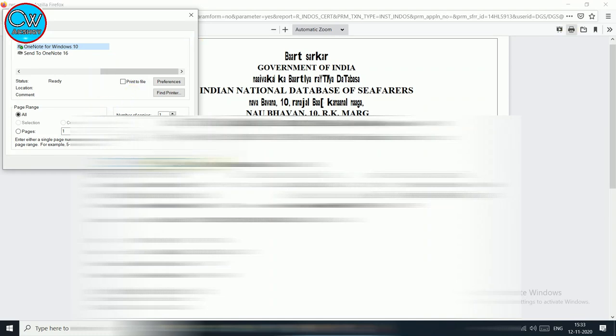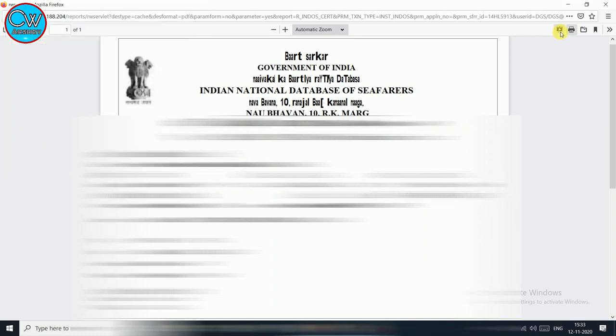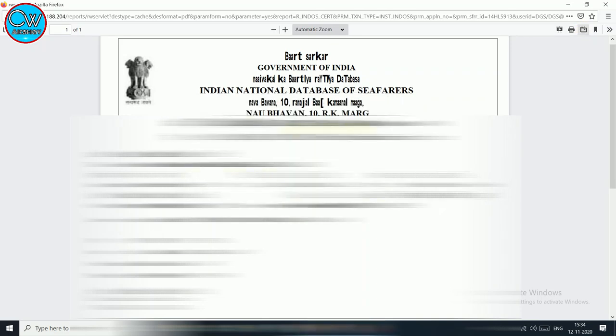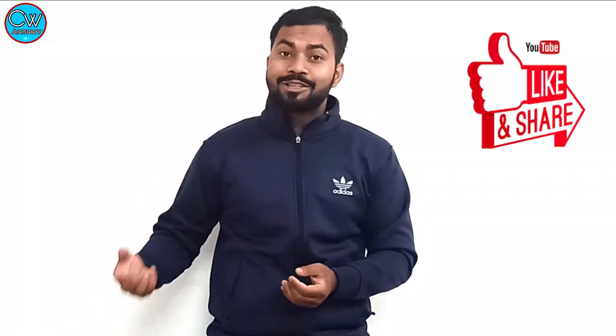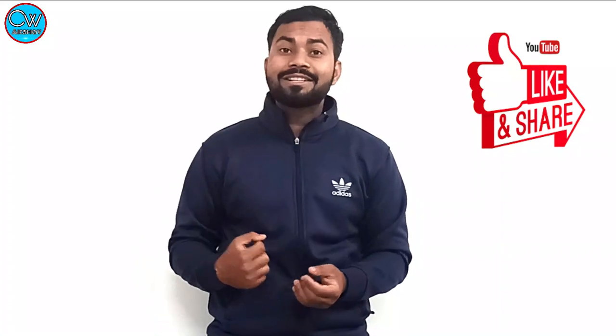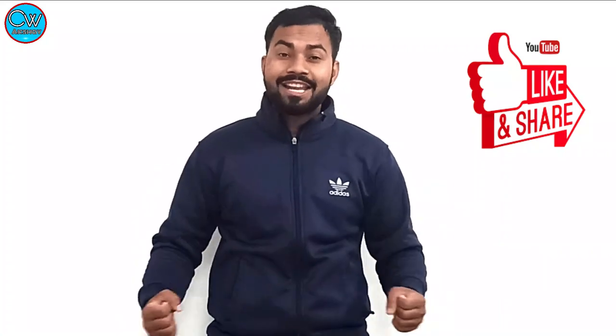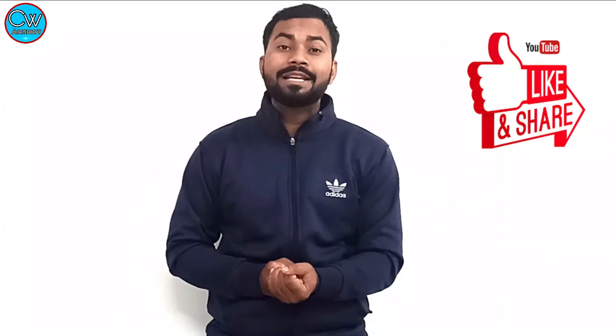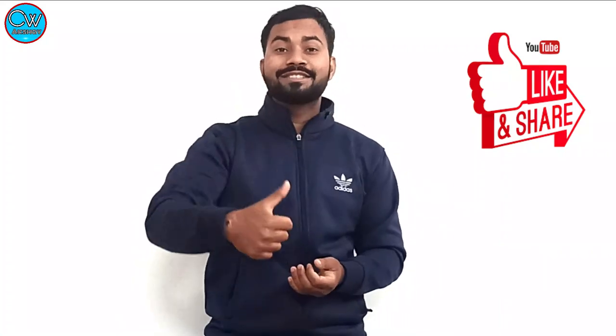Once it generates your INDOS certificate, you are going to download and save it. This website works on both mobile and laptop. You have to save it. I hope you found my efforts worthy, and if yes, please like this video — it really motivates me to keep making such videos for you.